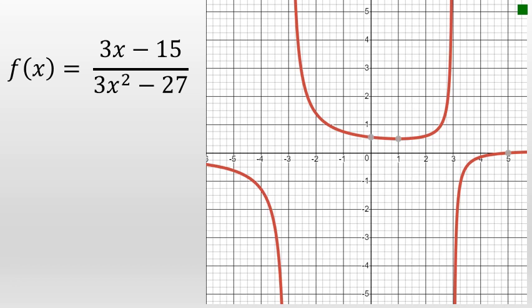Here we see the graph of f of x equals 3x minus 15 over 3x squared minus 27. The problem we just solved was for this function — the limit as x approaches 3 from the left. And if we take a look at this graph, at x equals 3, as we determined, there does appear to be a vertical asymptote at x equals 3. And from the left, as this graph gets closer and closer to x equals 3,